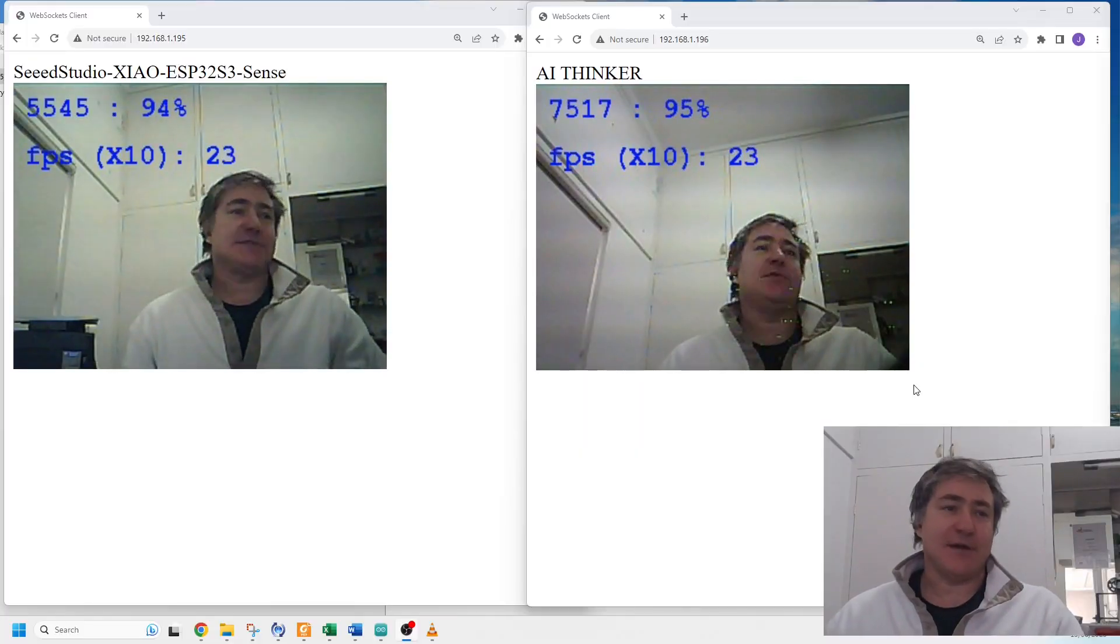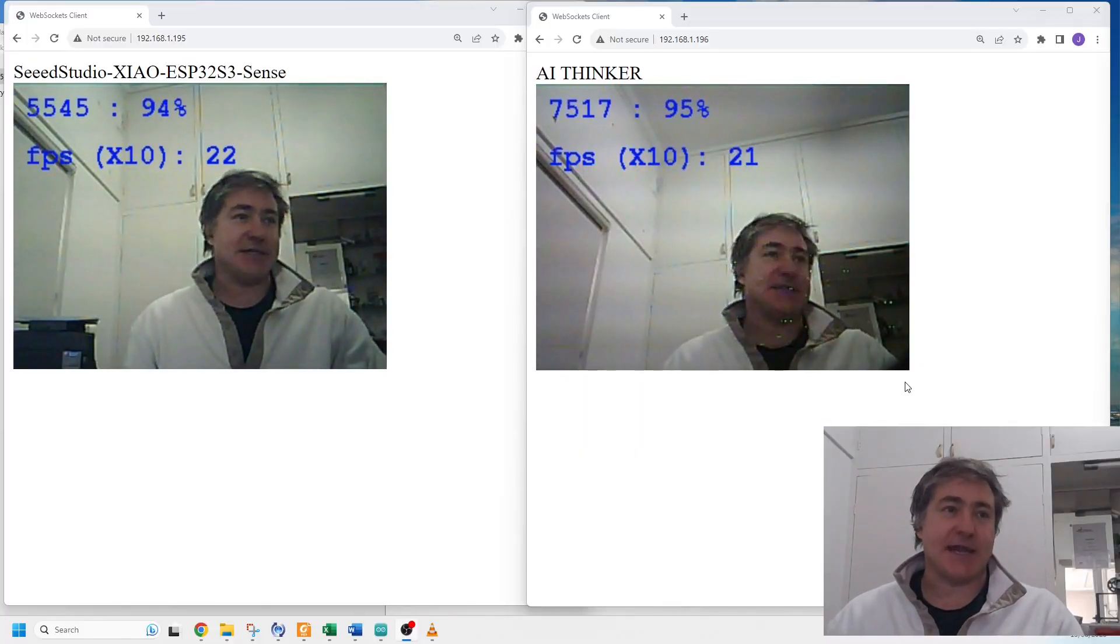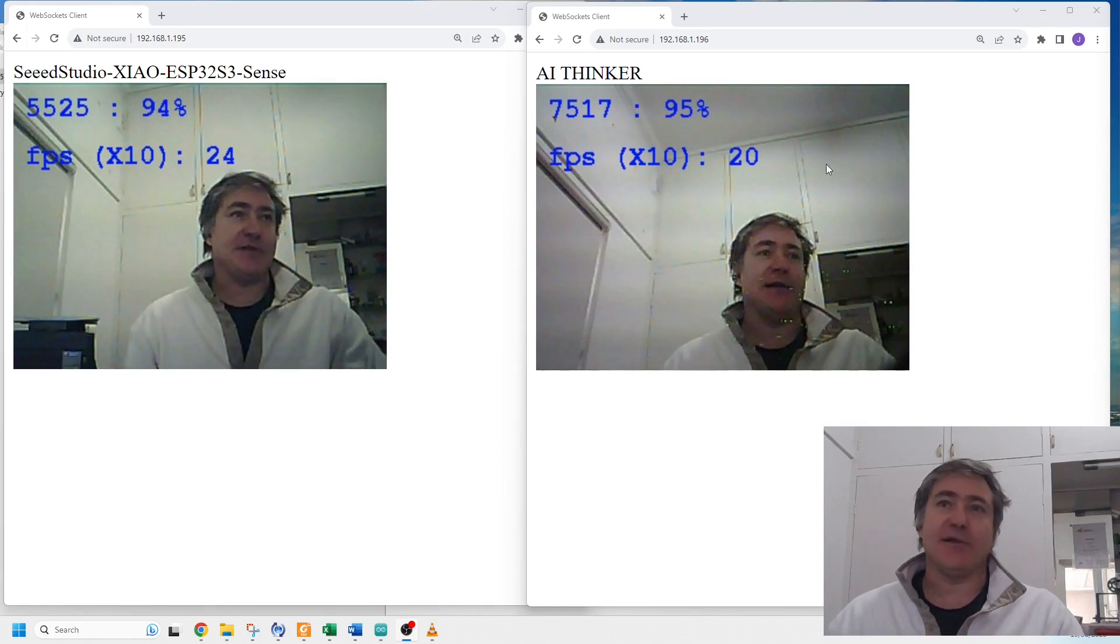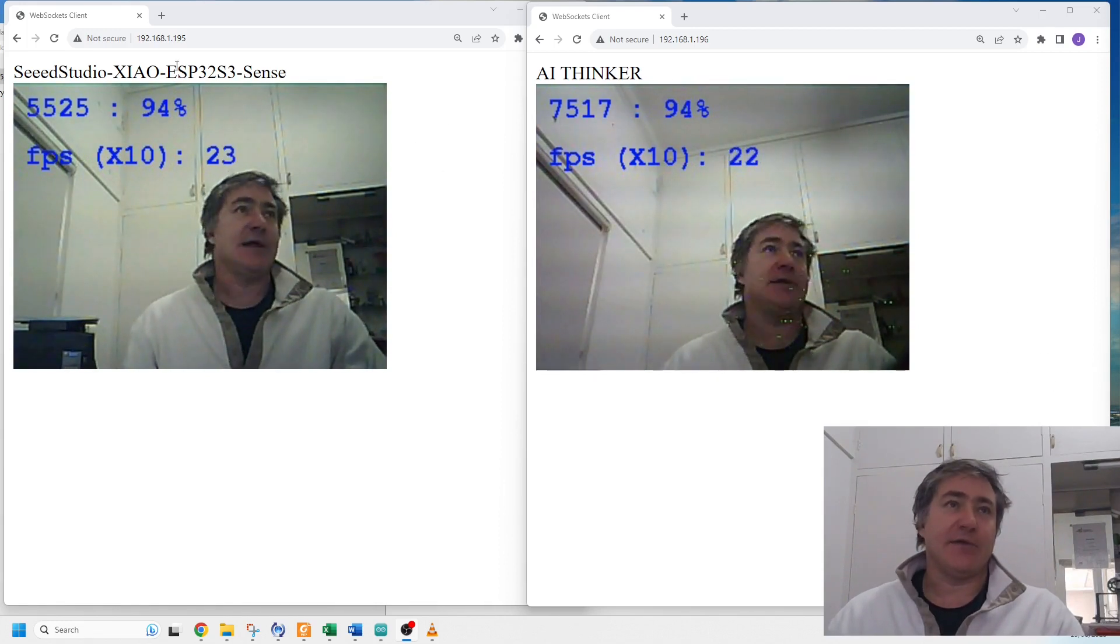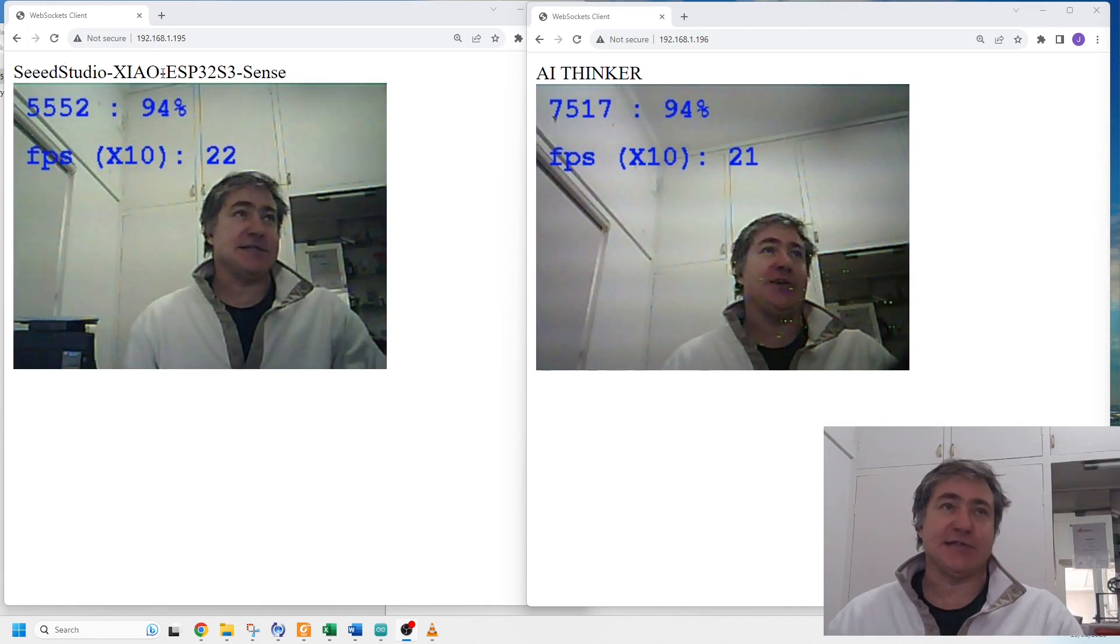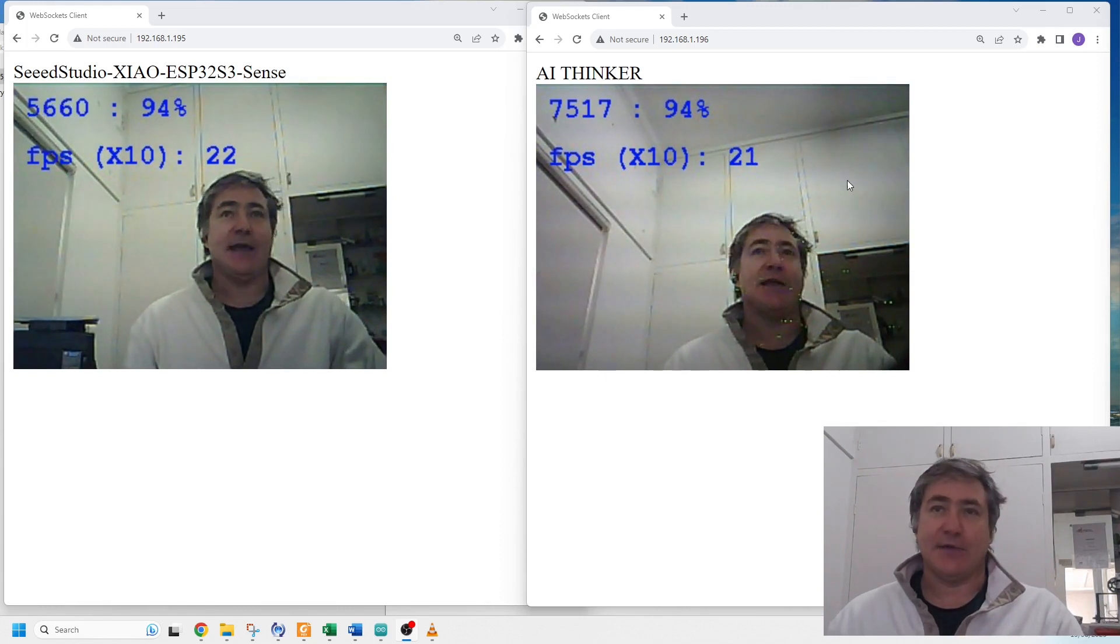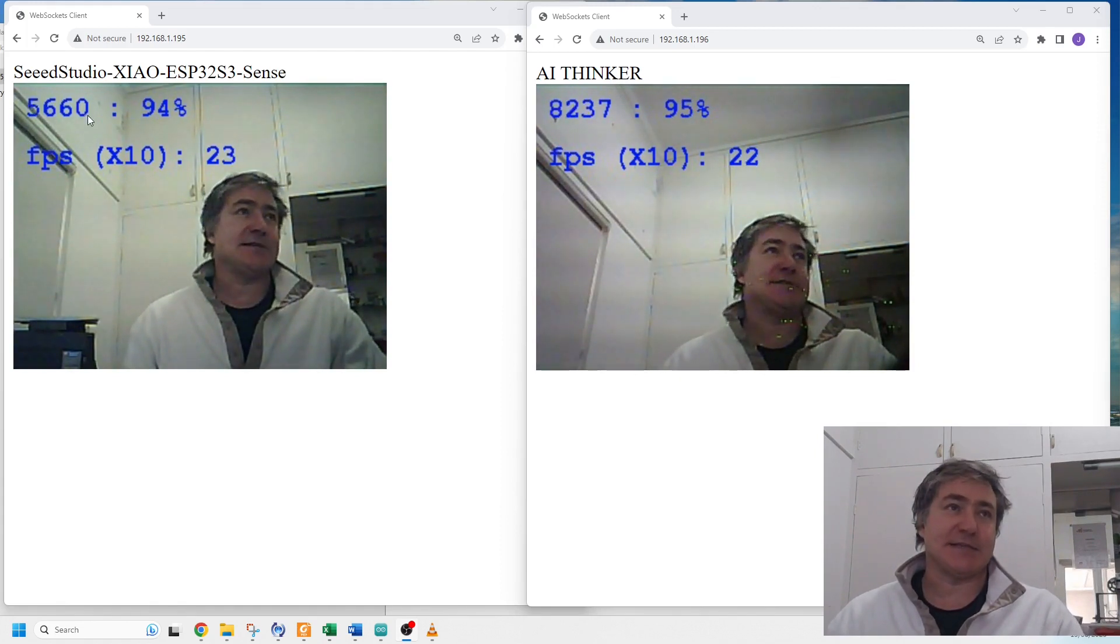Hey everyone, I've updated the person detection sketch that came with the TensorFlow Lite ESP32 library so that it streams onto a local network. On the left I've got it running on the Seed Studio ESP32 S3 Sense, and on the right I've got it running on the AI Thinker. Here it's showing the milliseconds since the last inference.